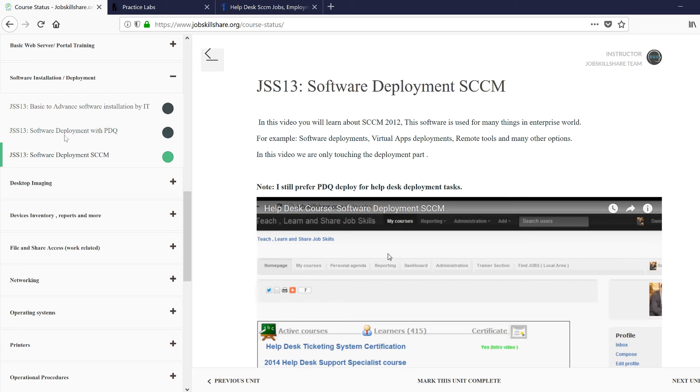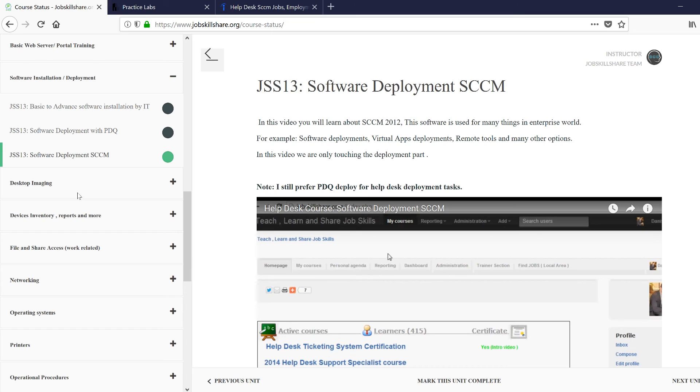And this would be also something that you can do in this session. So you will have PDQ, SCCM, Group Policy deployment. I mean, this is like something that you can even go for system admin jobs when you finish all these things, because this is exactly what a junior system admin would do. And even at senior level, they're just more advanced with their troubleshooting and stuff like that. But the basic level, you're doing everything like that.